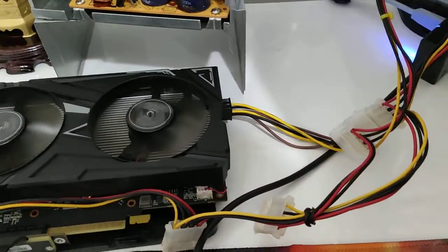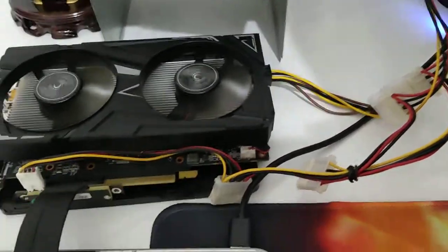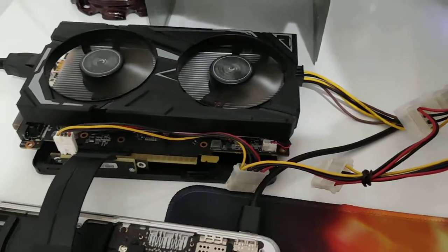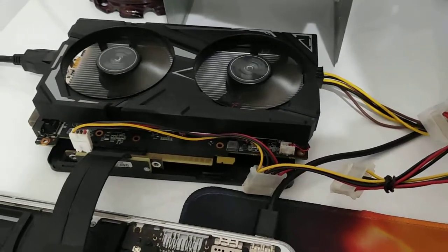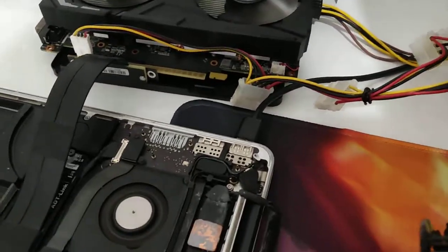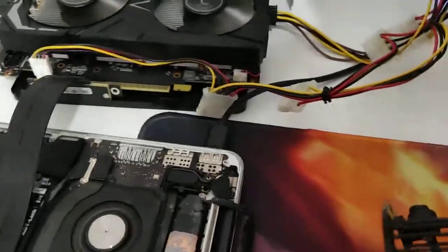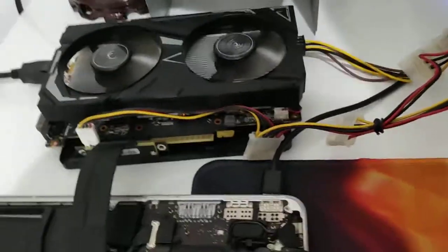My card here is a 1650 Super, so it doesn't get bottleneck at all. I've checked the AIDA64 memory benchmarks and stuff. Performs exactly the same as a desktop.